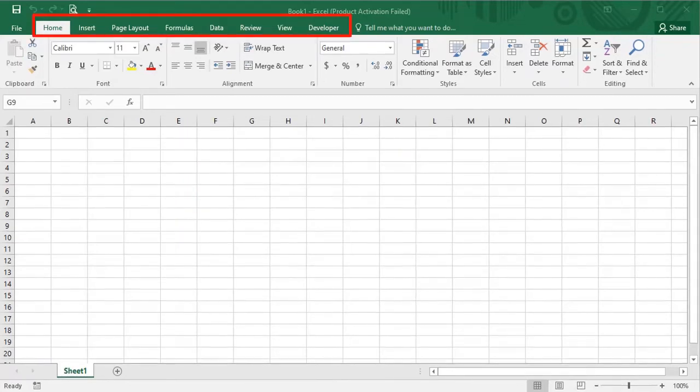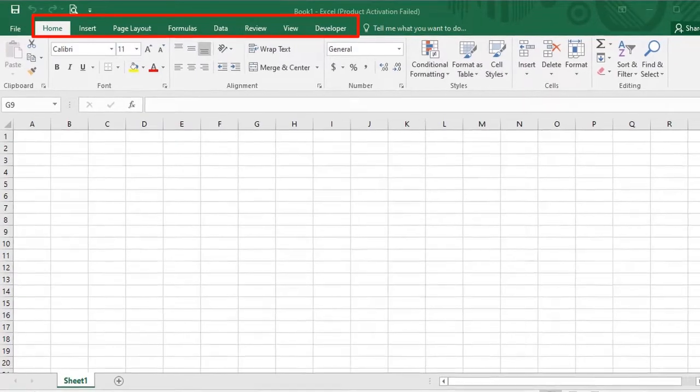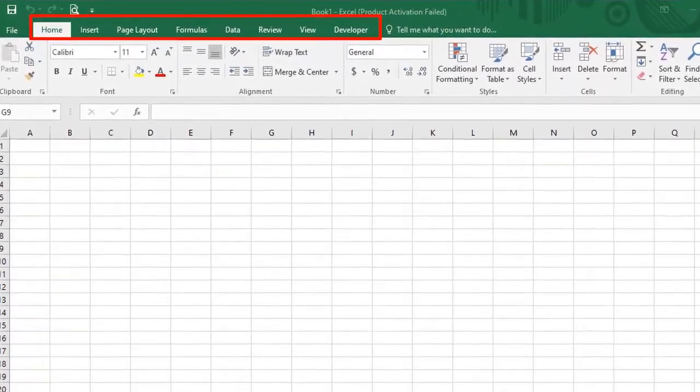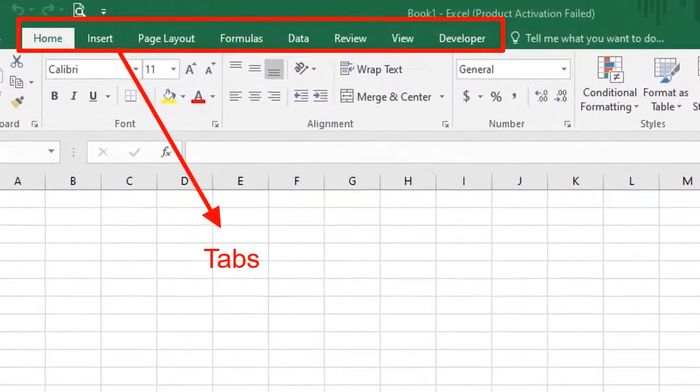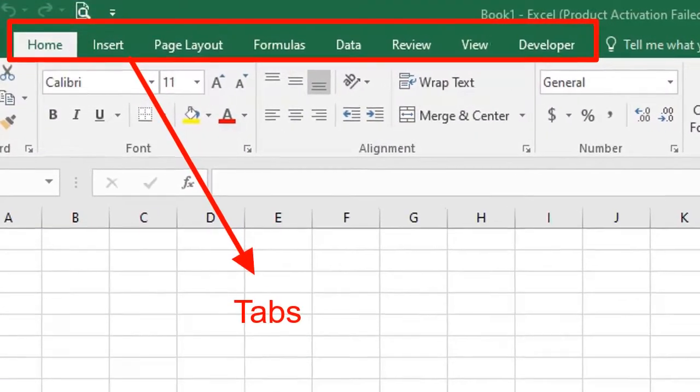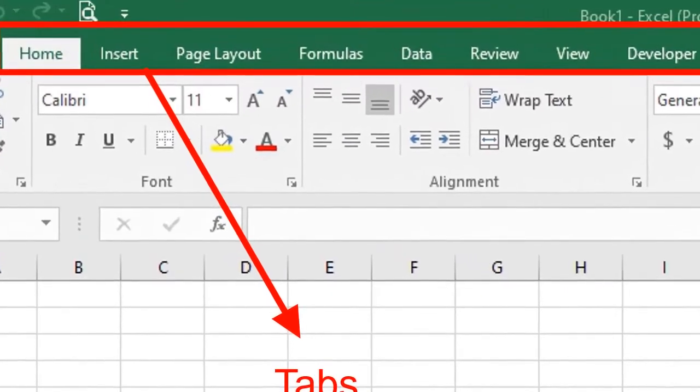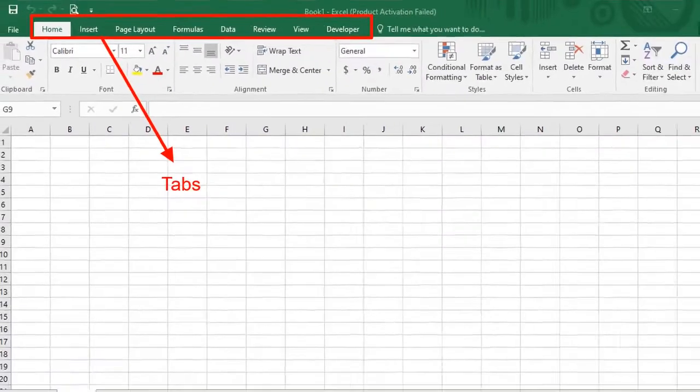Here I have highlighted some options like home, insert and page layout. These are called tabs.